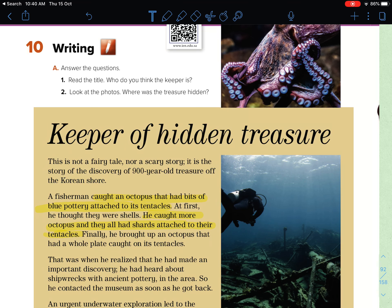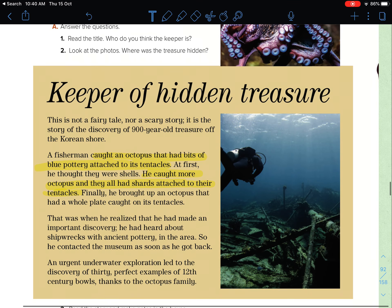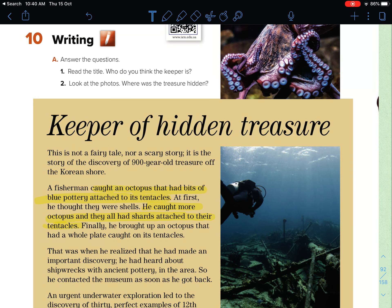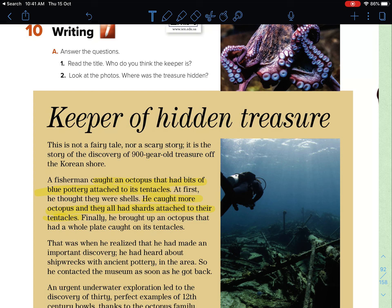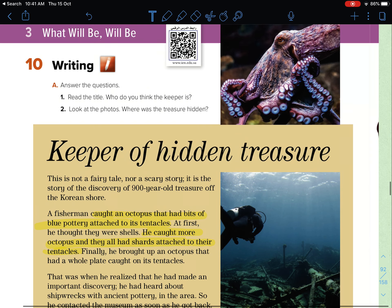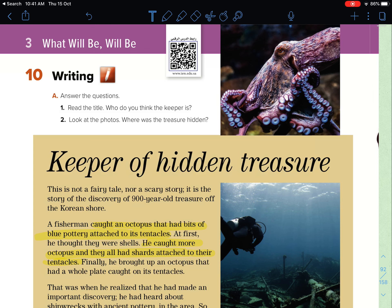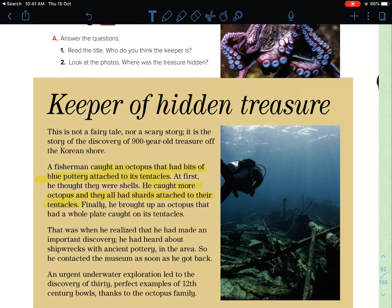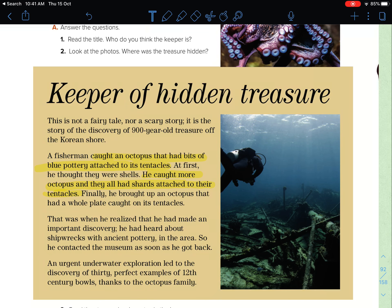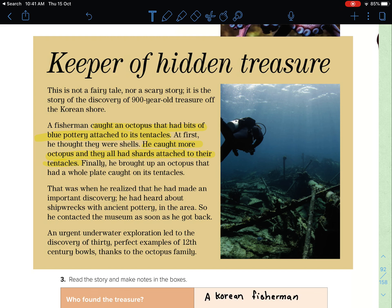We are not going to read the story — you are free to read it by yourself. We are just going to go through the questions. The first question: read the title — who do you think the keeper is? Now look at the photos. Where was the treasure hidden? From the picture we guess that the treasure is hidden in the ocean, the sea, the beach, or the mountains.